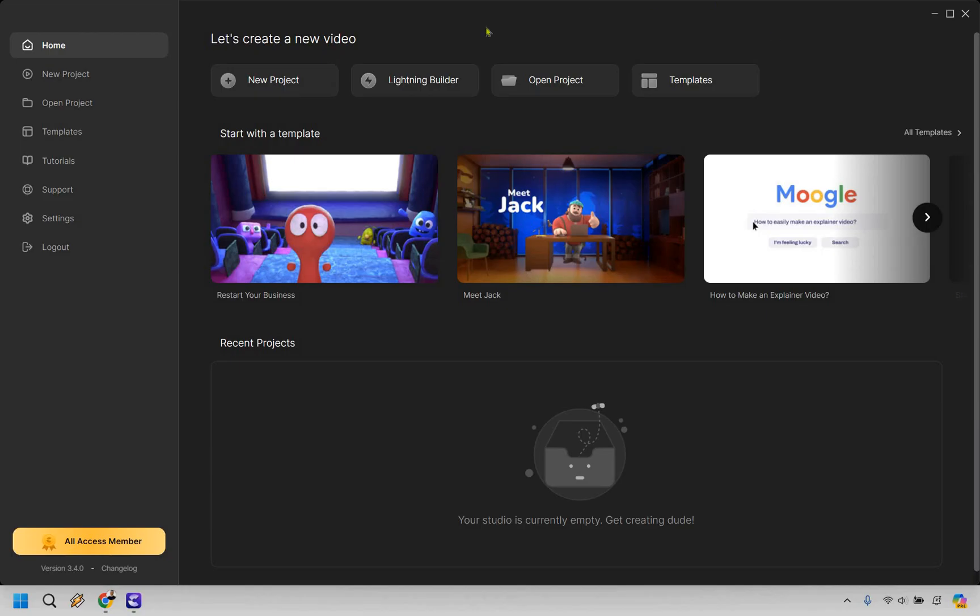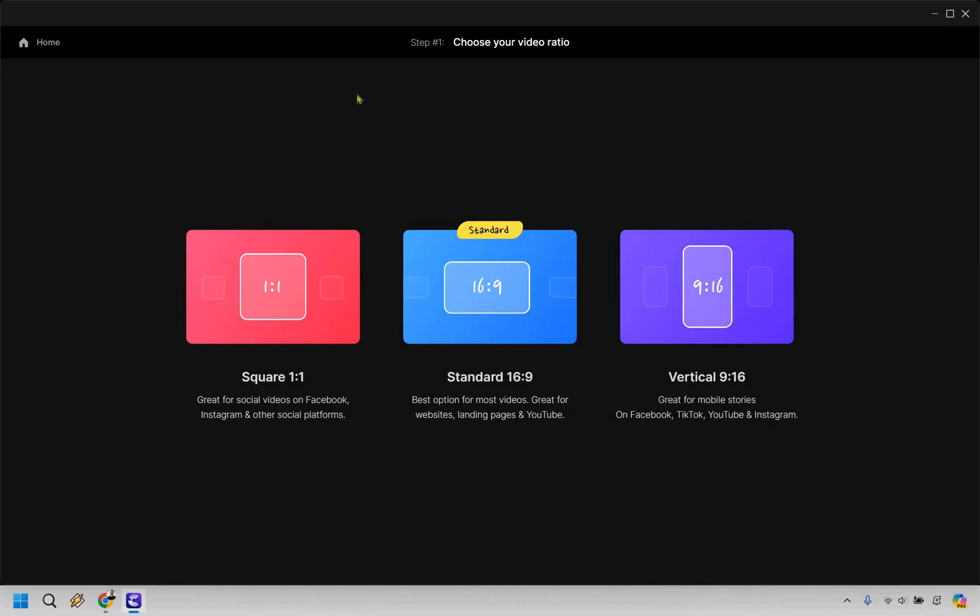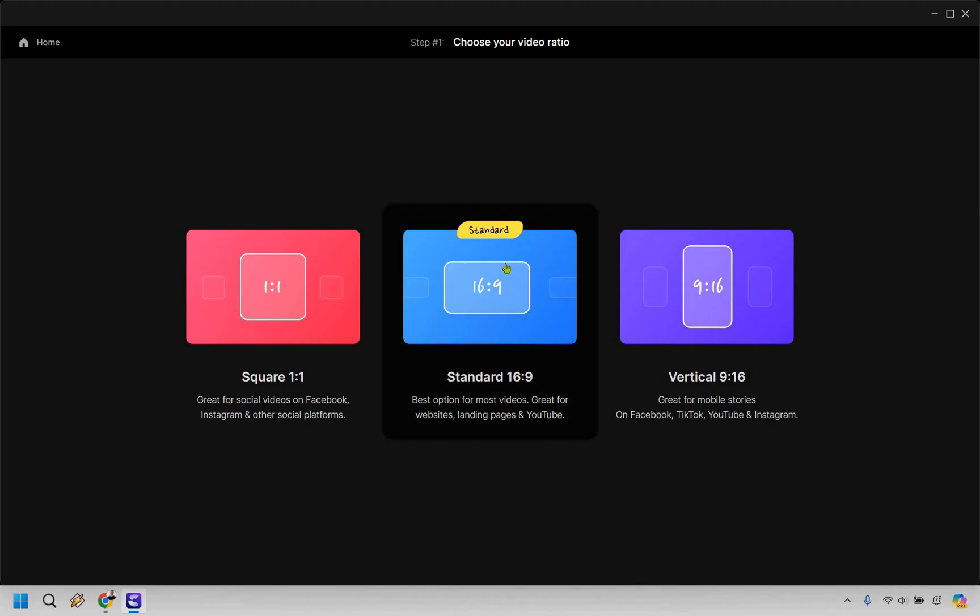So when we have Create Studio up and running, we want to go to the Lightning Builder up at top. And the cool thing about this is that we can choose the video ratio. But for this specifically, I want to say it's going to be for a YouTube video. I'm going to click on Standard.